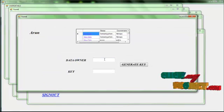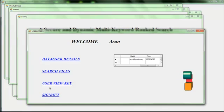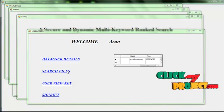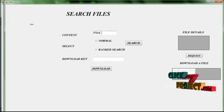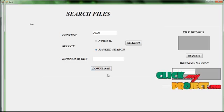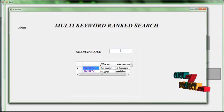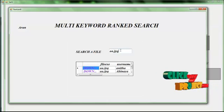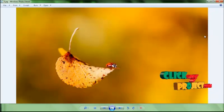The user views the key. Then we have to search the files — click search files, type the file content, and select the ranked search. Download the file and search a file. File downloaded successfully.